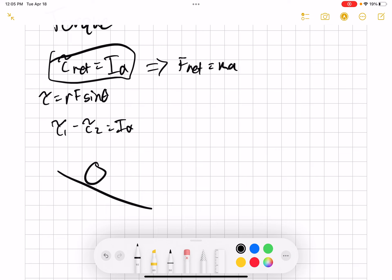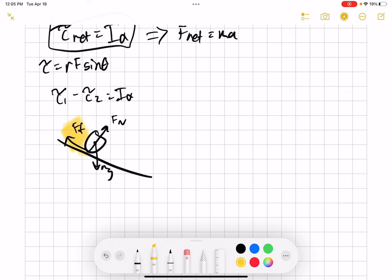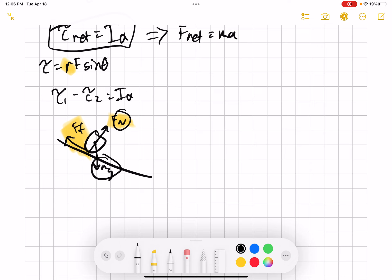If a ball is rolling down an inclined plane, the free body diagram has normal force Fn, weight Mg straight down, and friction Ff up the incline. The only force that causes a torque is Ff. Mg does not cause a torque because its radius is zero — it acts from the center of mass. Fn also does not cause a torque because it passes through the center point, making its radius zero, or equivalently, the angle between the radius and Fn is zero, so sine of zero is zero.